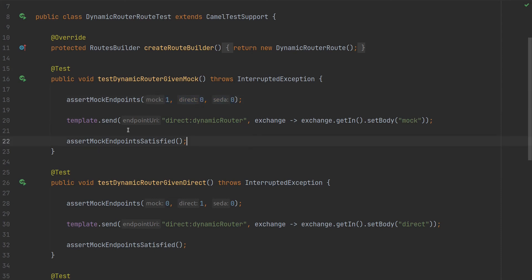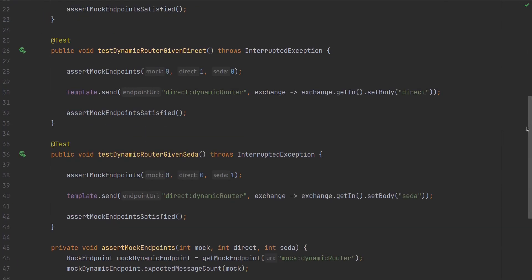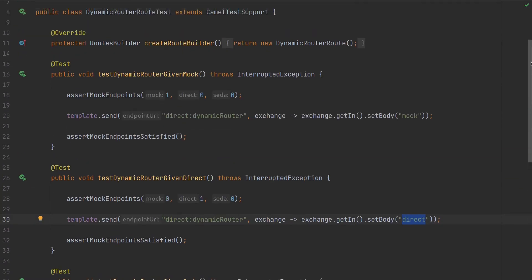This right here. The same applies for all three tests - the difference is only what we set as the body. So let's run the tests.